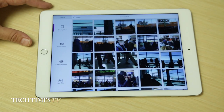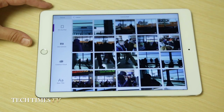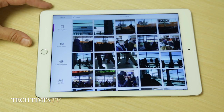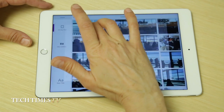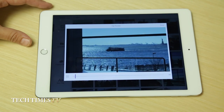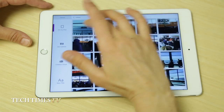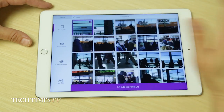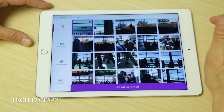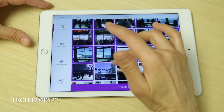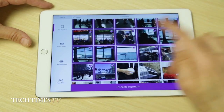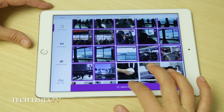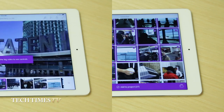Here we have some video taken on the Staten Island Ferry. If you want to do a quick review, you can play it through. This looks like a nice clip so I'm going to select it and so forth. You select all the videos you want to include in your project, then press Add to Project — this purple bar down here.